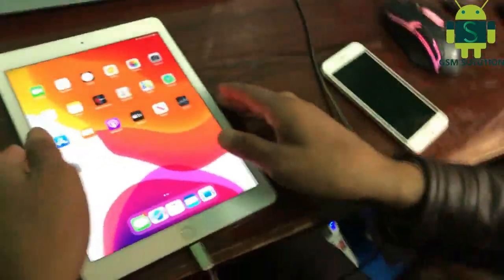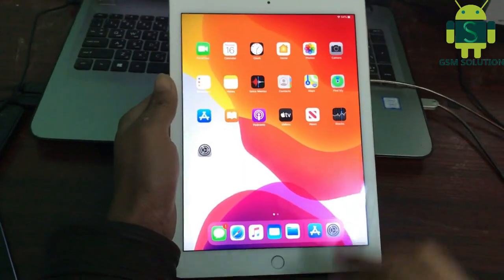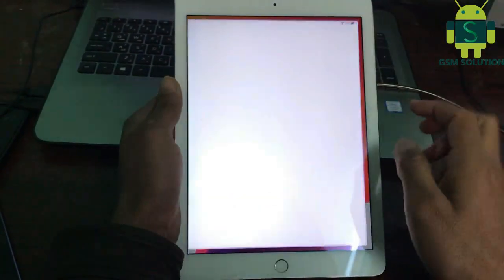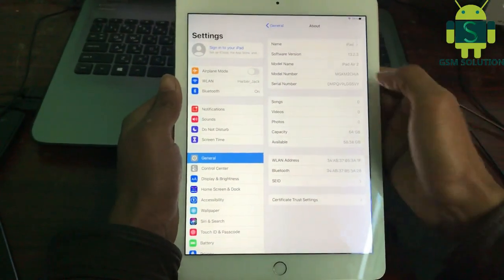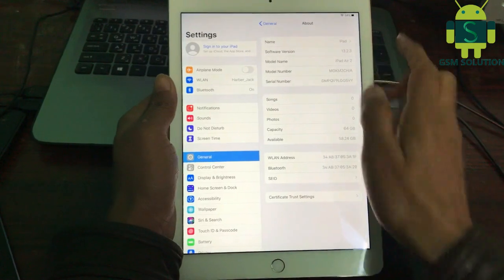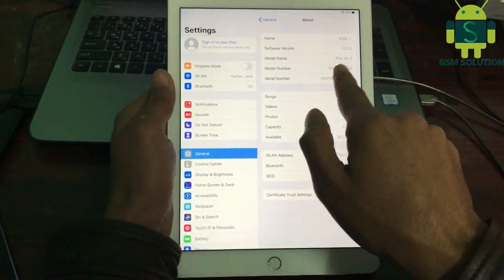I'll see you next time. Your Apple iPad iCloud bypass task is complete.